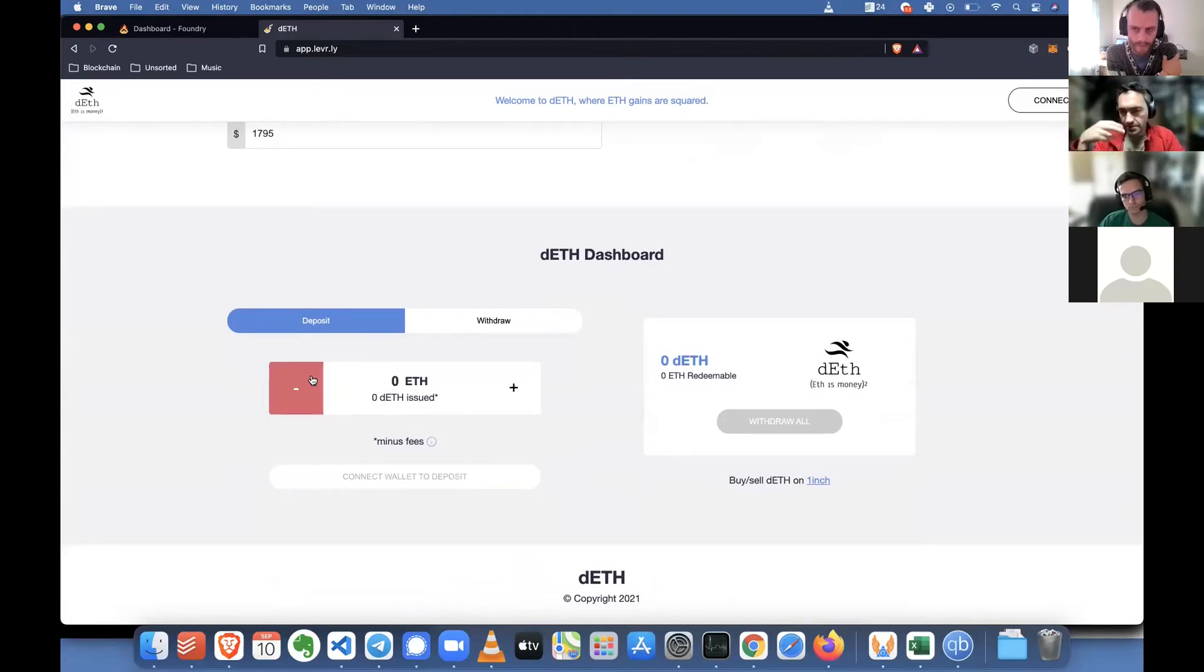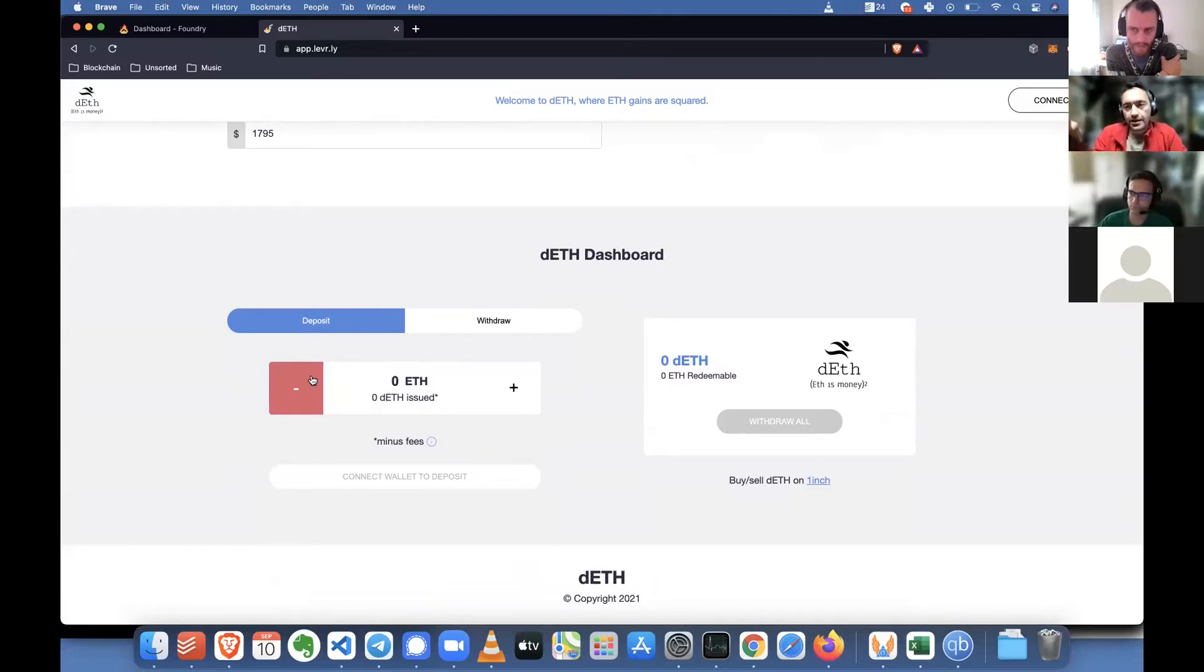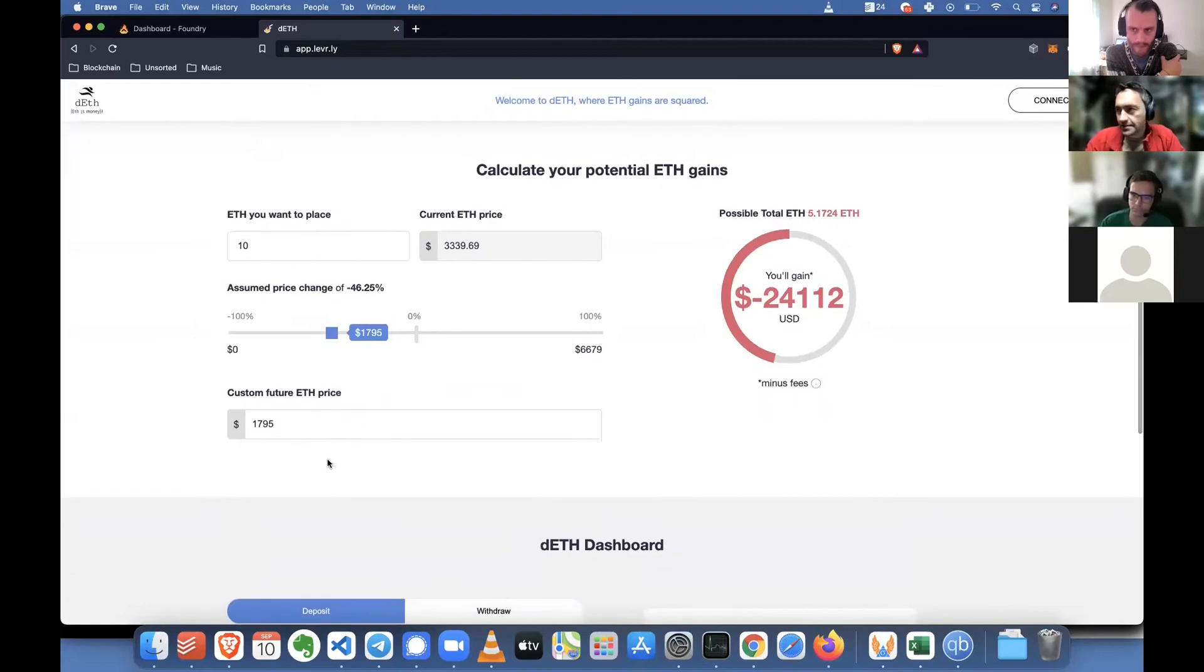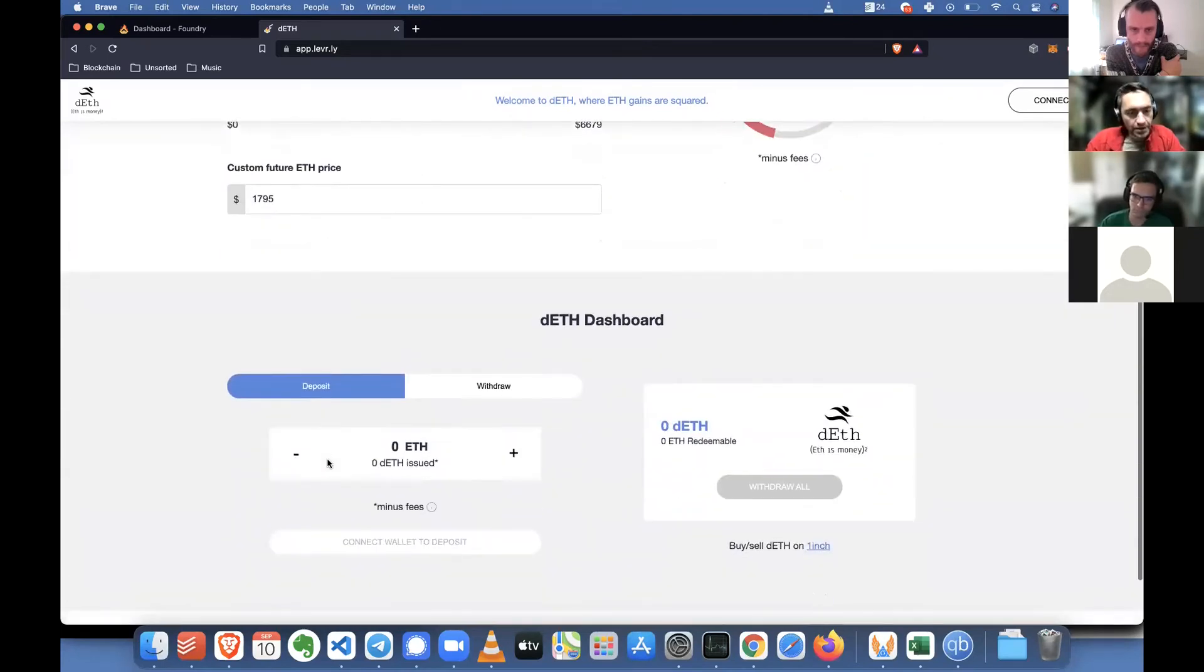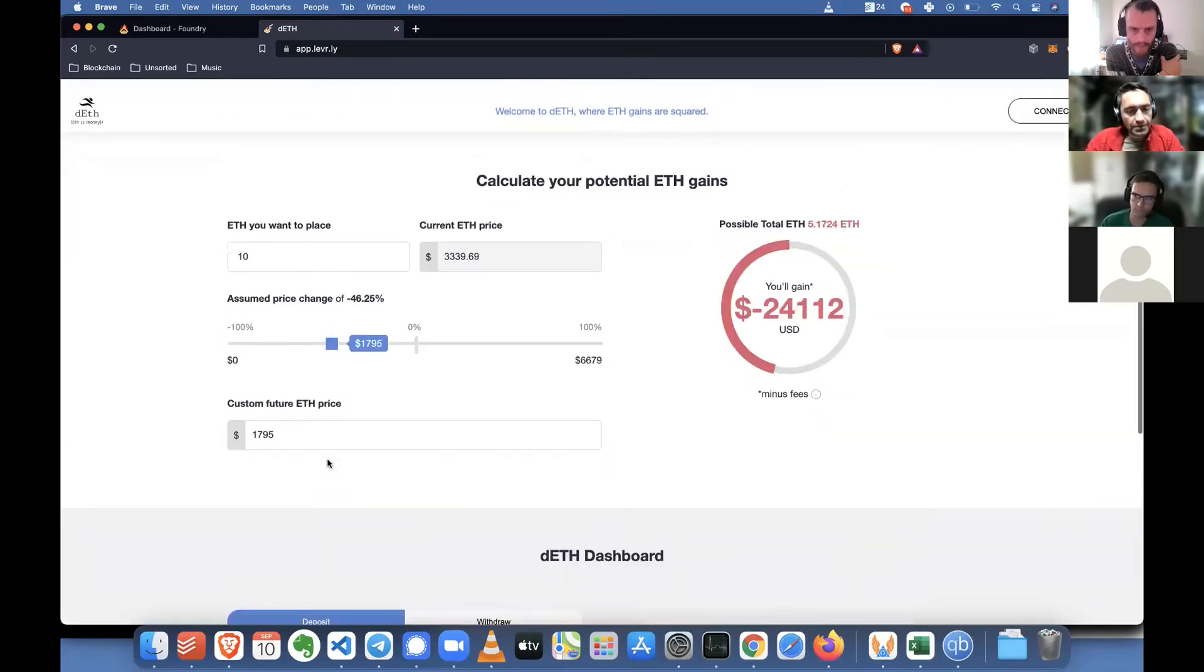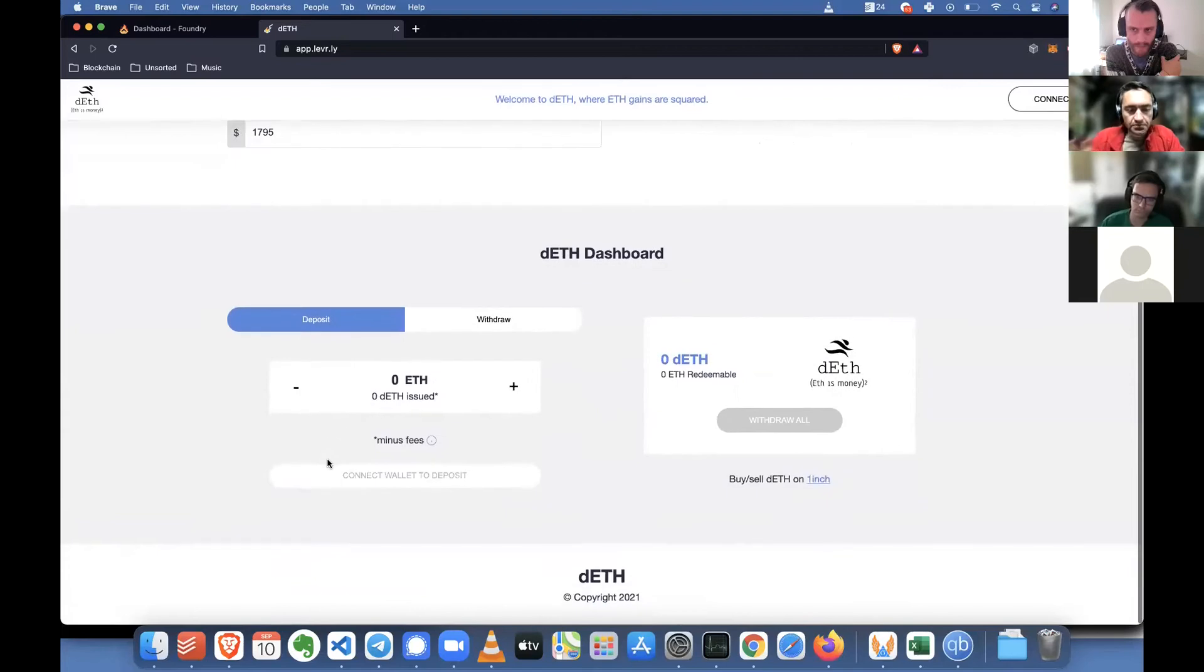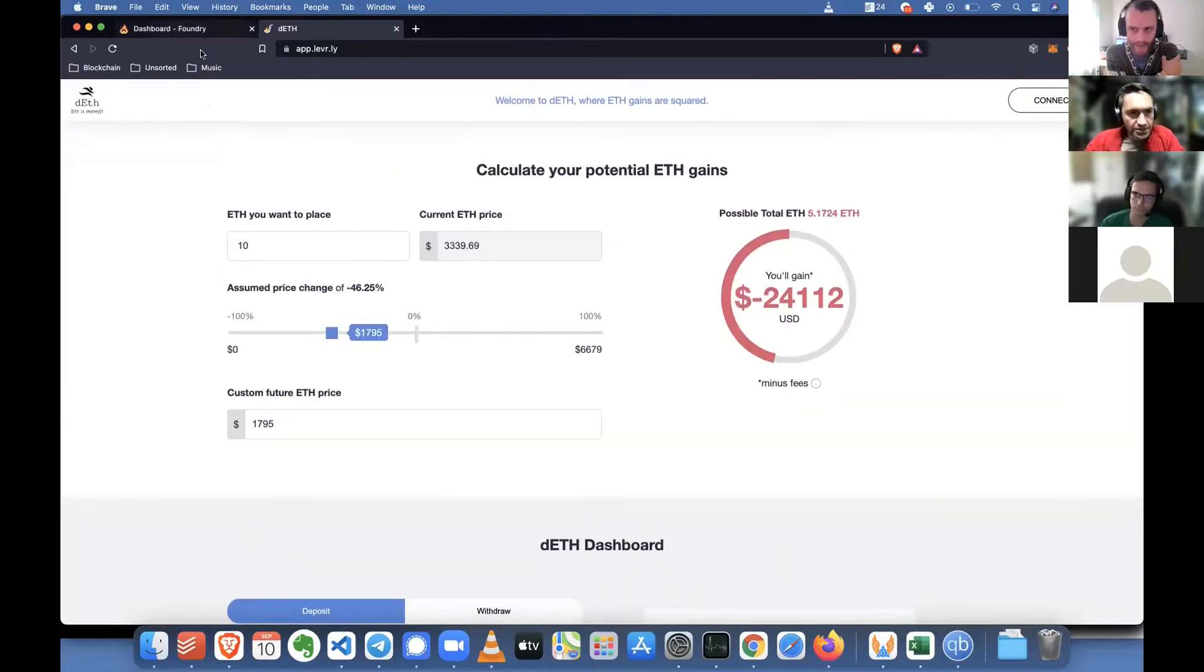So the people who bought Fry indirectly, and I'm a very big buyer and holder of Fry, I think I might be the second largest one. So basically, paid for this product to be made.